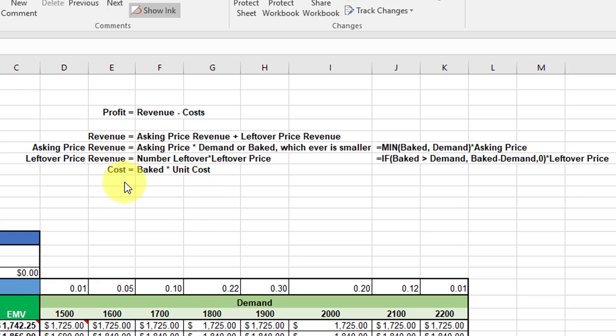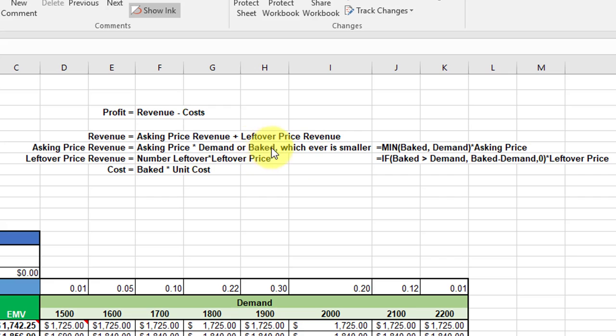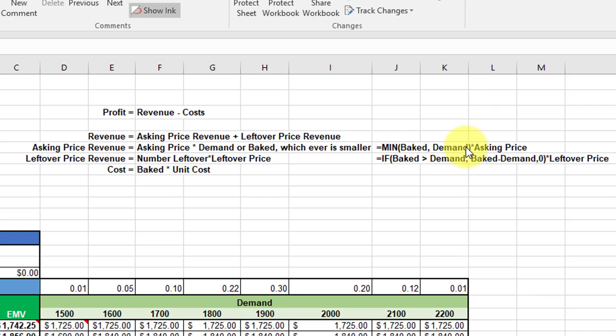And of course, cost is equal to the number baked times the unit cost. Looking at this asking price revenue, we've got to find the smaller of the two: demand or the number baked. We can use a MIN statement to do that. You want the minimum of baked or demand, and we multiply that by the asking price. That's the asking price revenue.